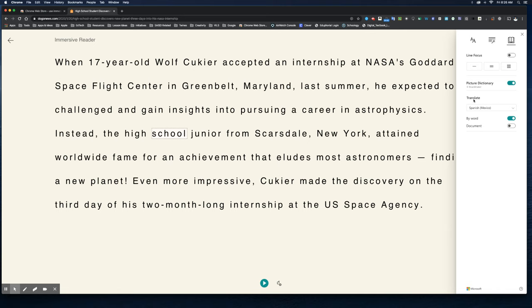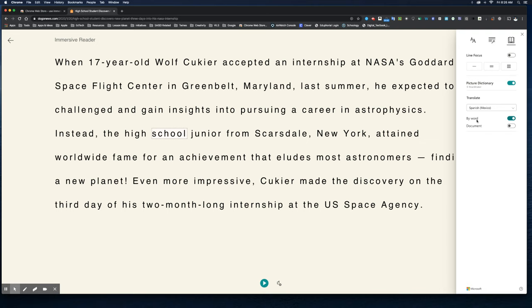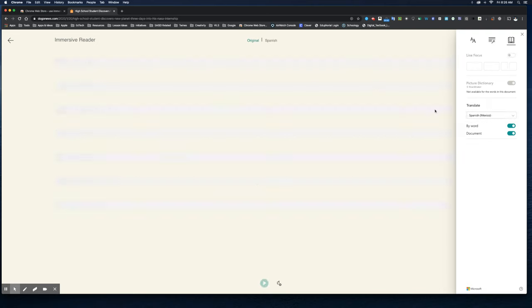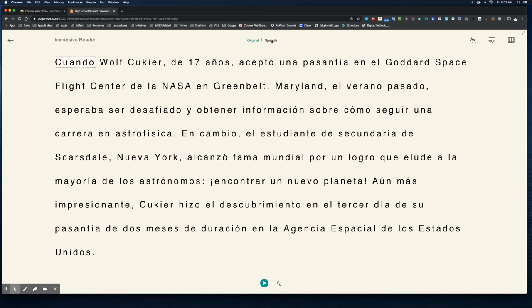Inside the third icon there is also a Translate option with tons of languages to choose from. I can translate by word or translate the entire document. Now I have the original and Spanish displayed at the top — and the Spanish sounds great, listen to this.